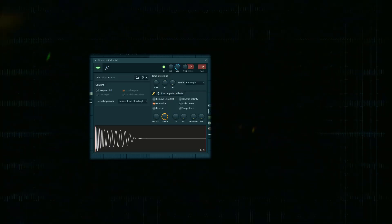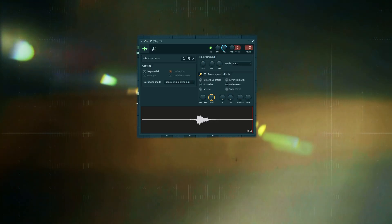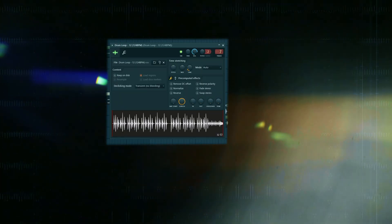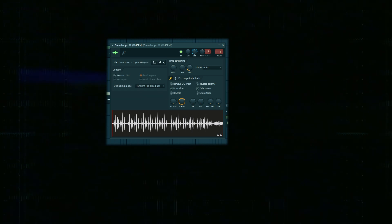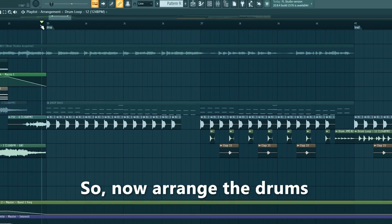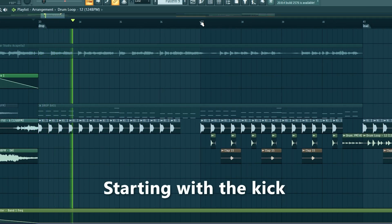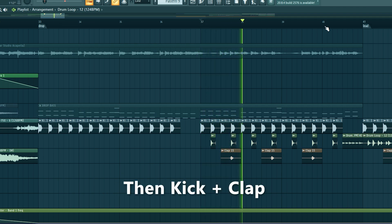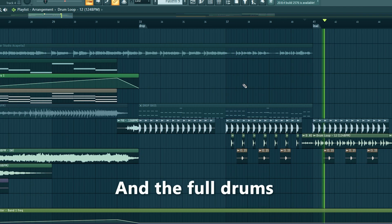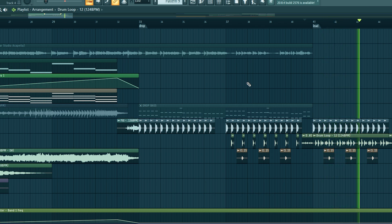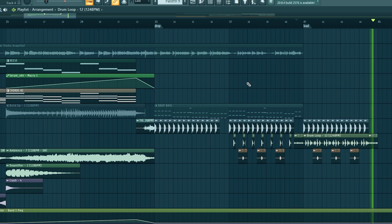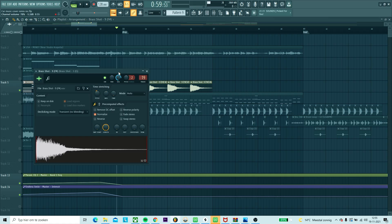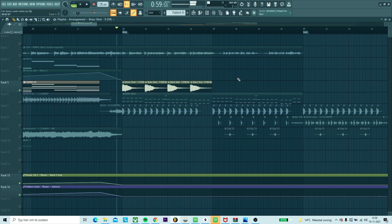Now we're going to dive into the drums. We'll be using these drum samples. Now we arrange the drums - starting with the kick, then the kick and clap, and then the full drums. I also added these brass stabs just to fill it up some more.